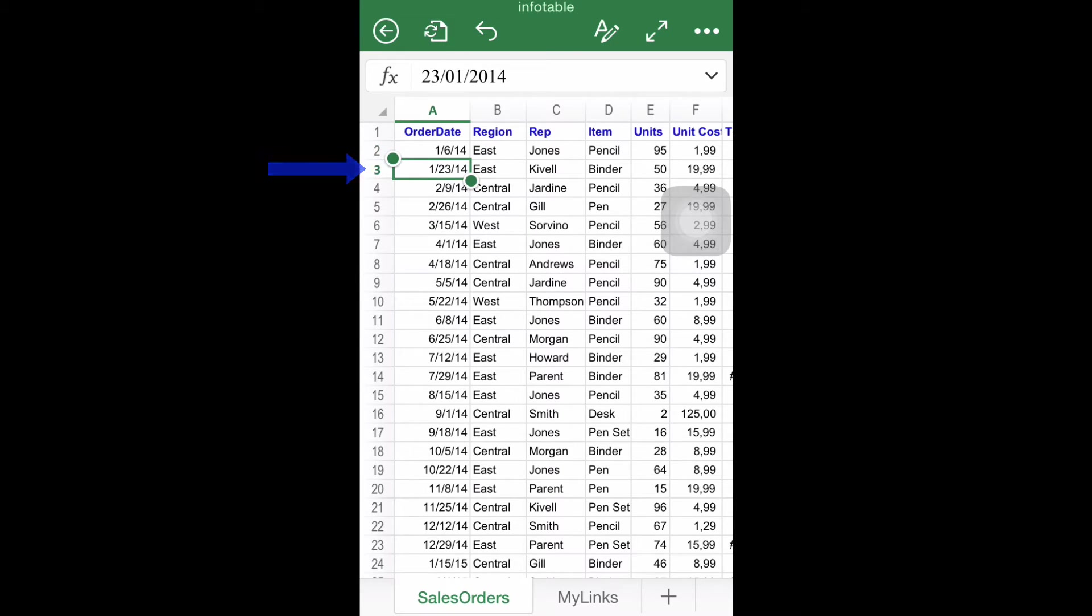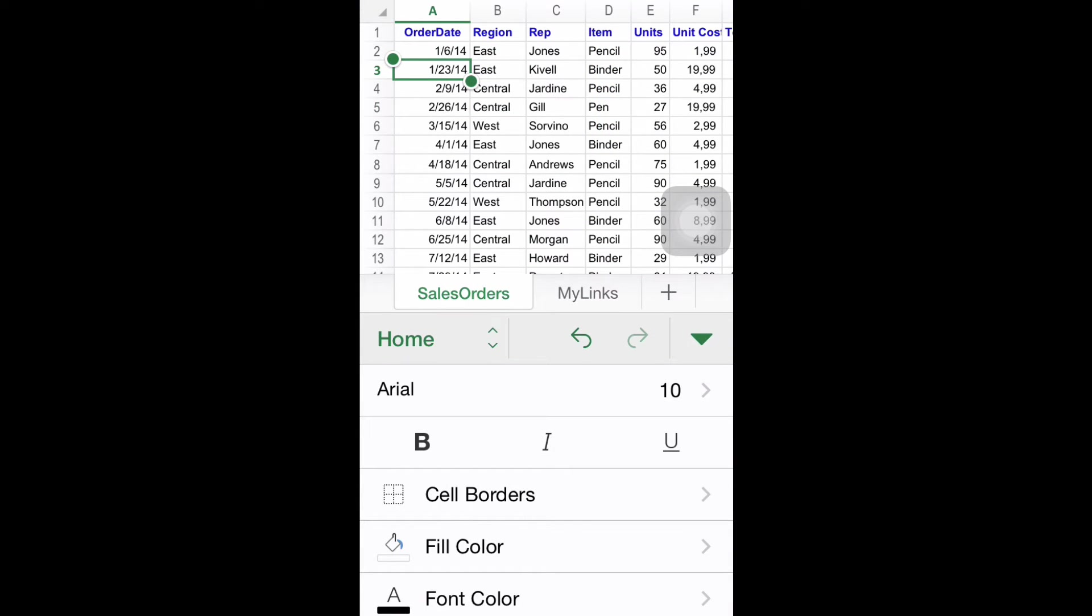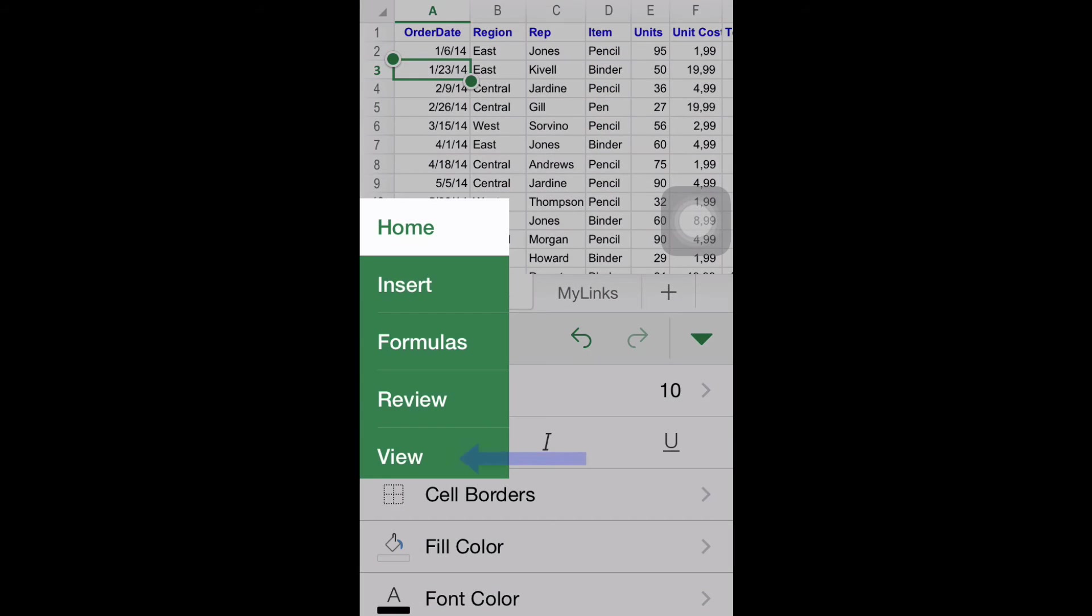Step 2: Go to the View menu. If you are running Excel on an iPhone, you will have to click first the ribbon button as explained in previous tutorials. Then search and tap the View menu.